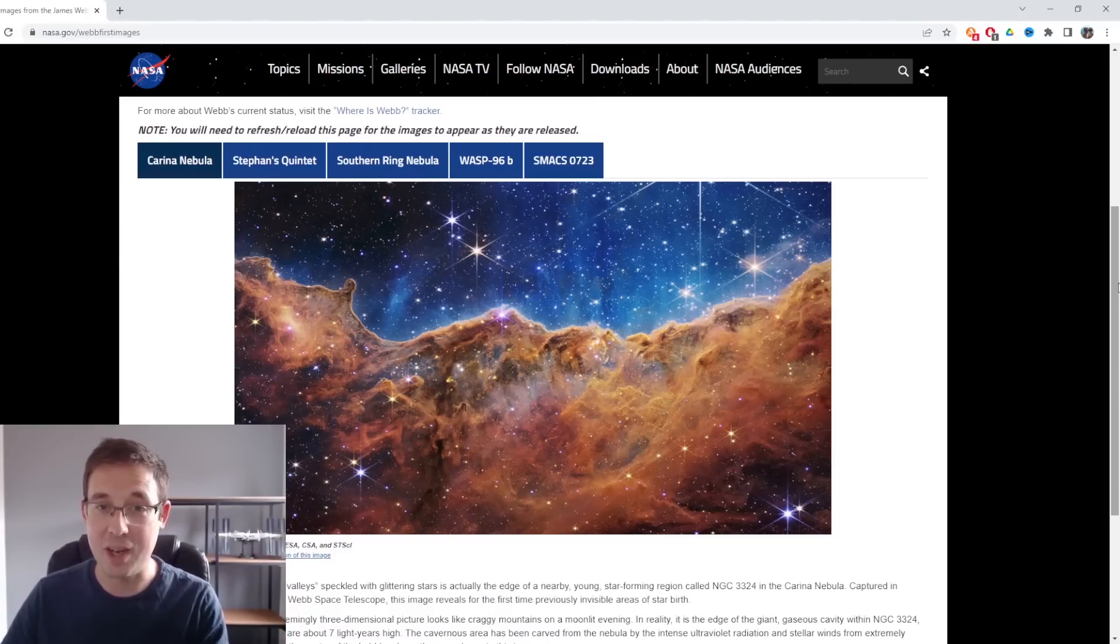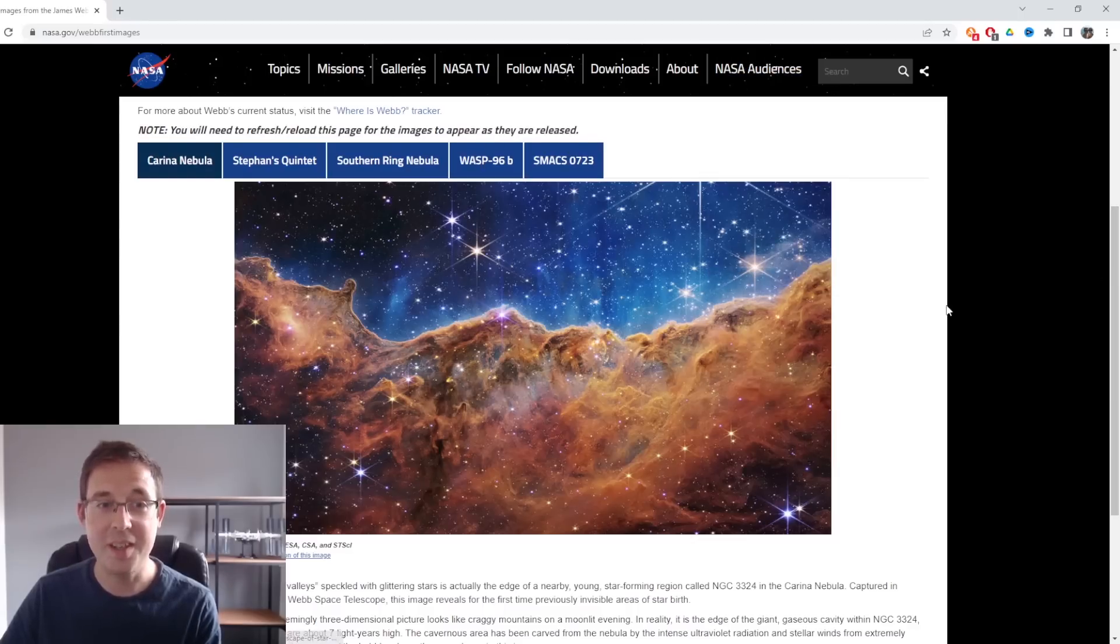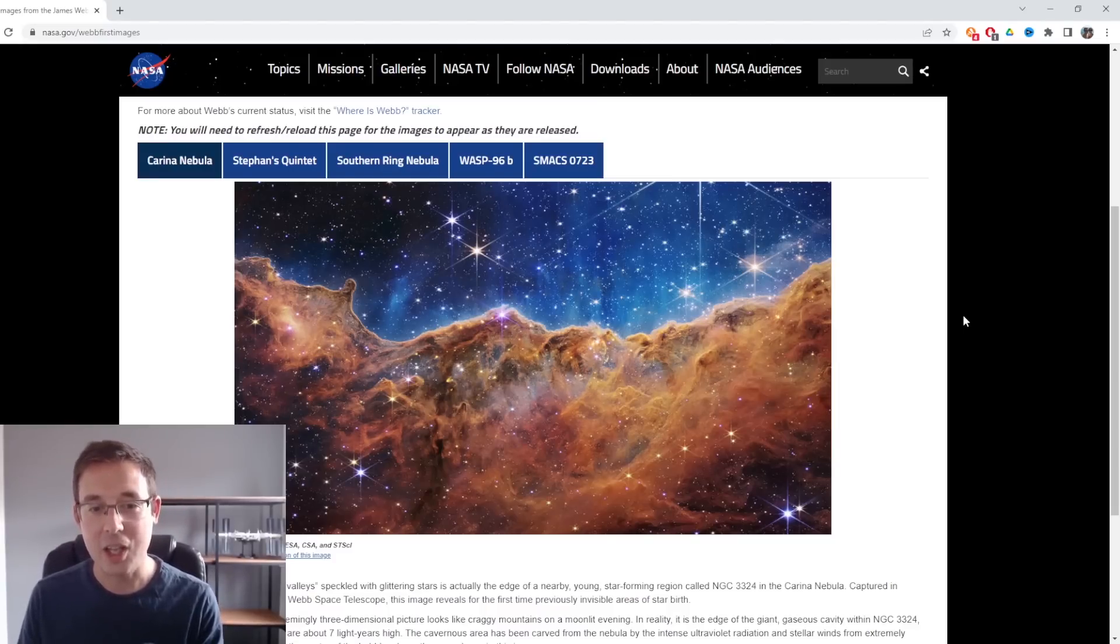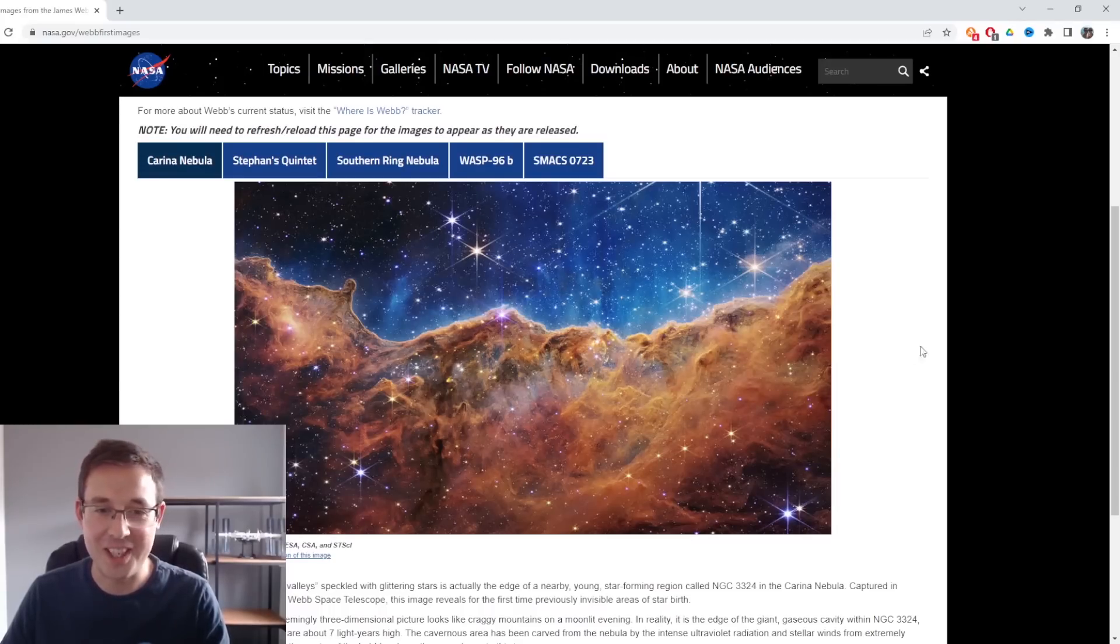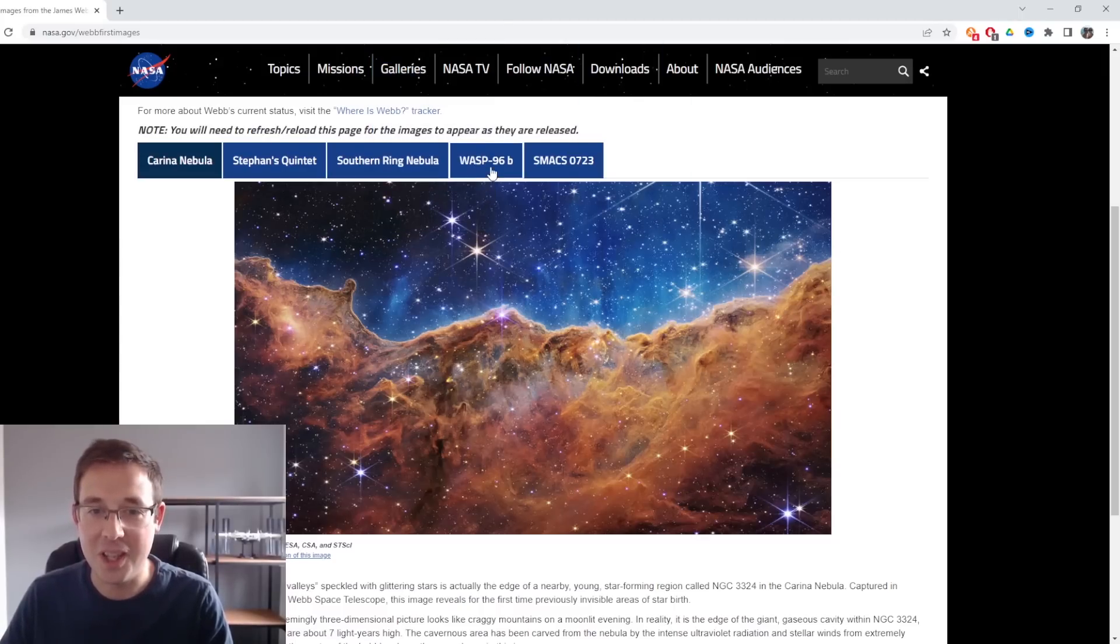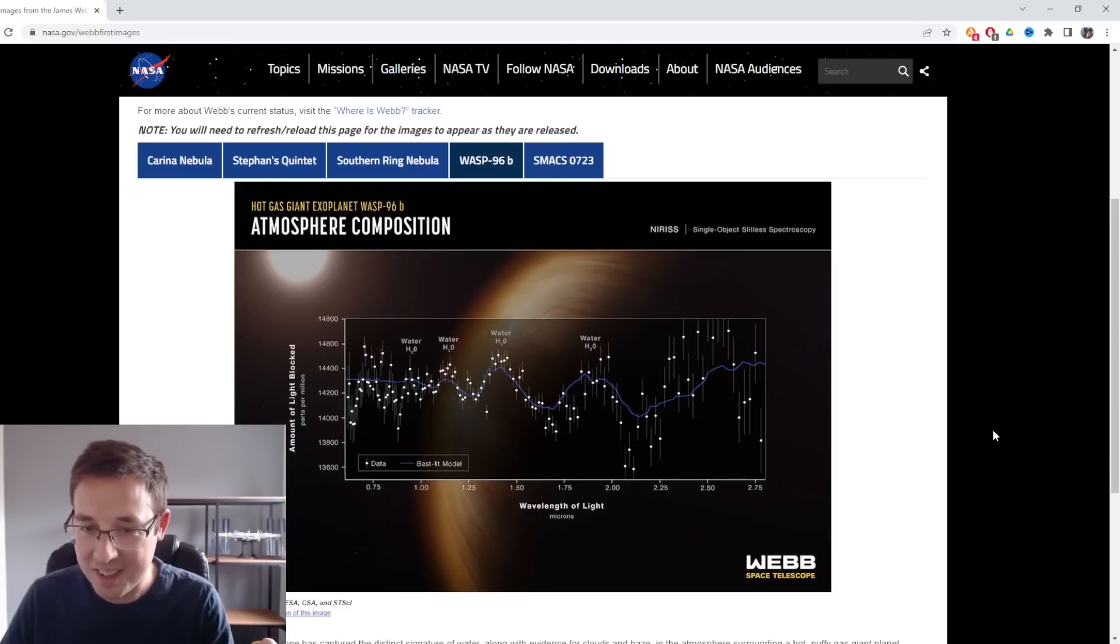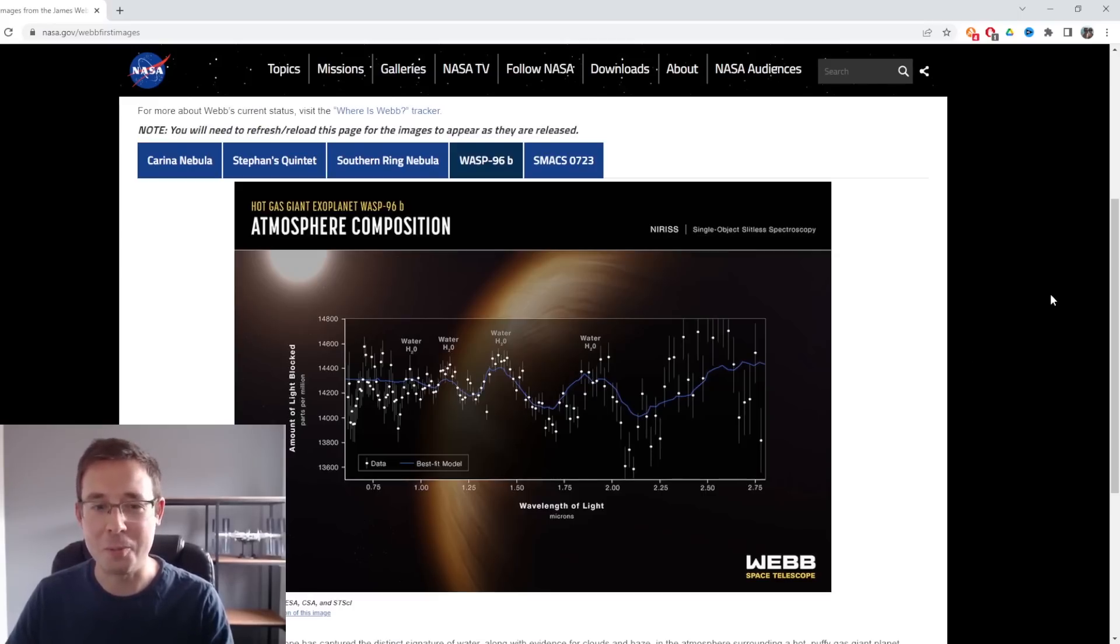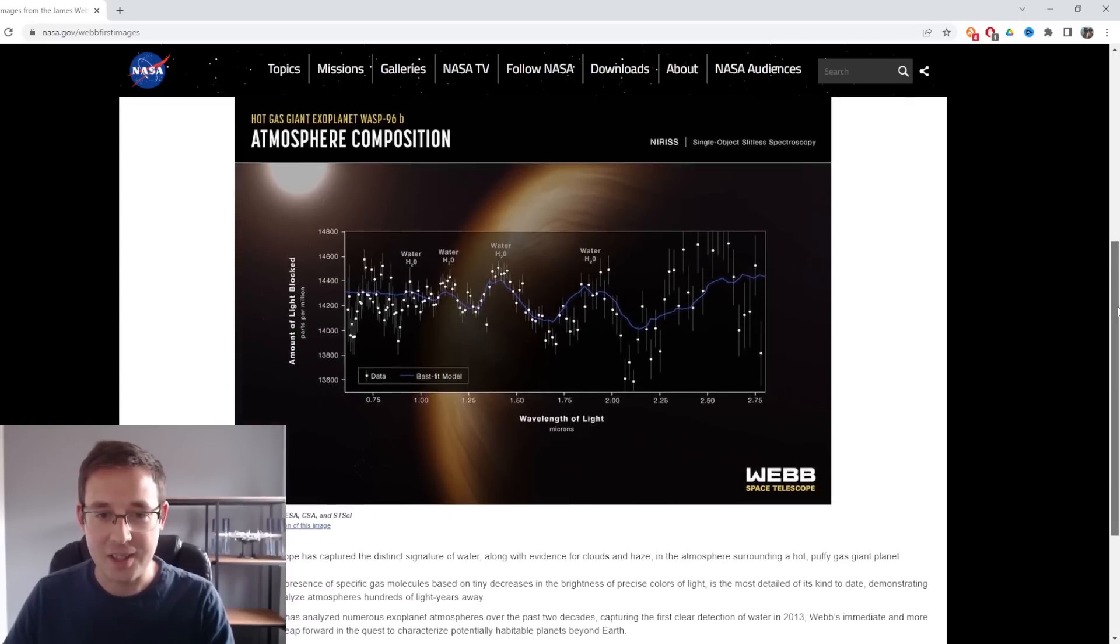I've still got one to go which I've left for last because it's the exoplanet WASP-96b. I was more interested in the other images, so I left the planet until last even though it was the second image that was released. I've refrained myself from looking at it. I've calmed down now. I'm actually, you can't really see my hands, but I'm shaking with excitement.